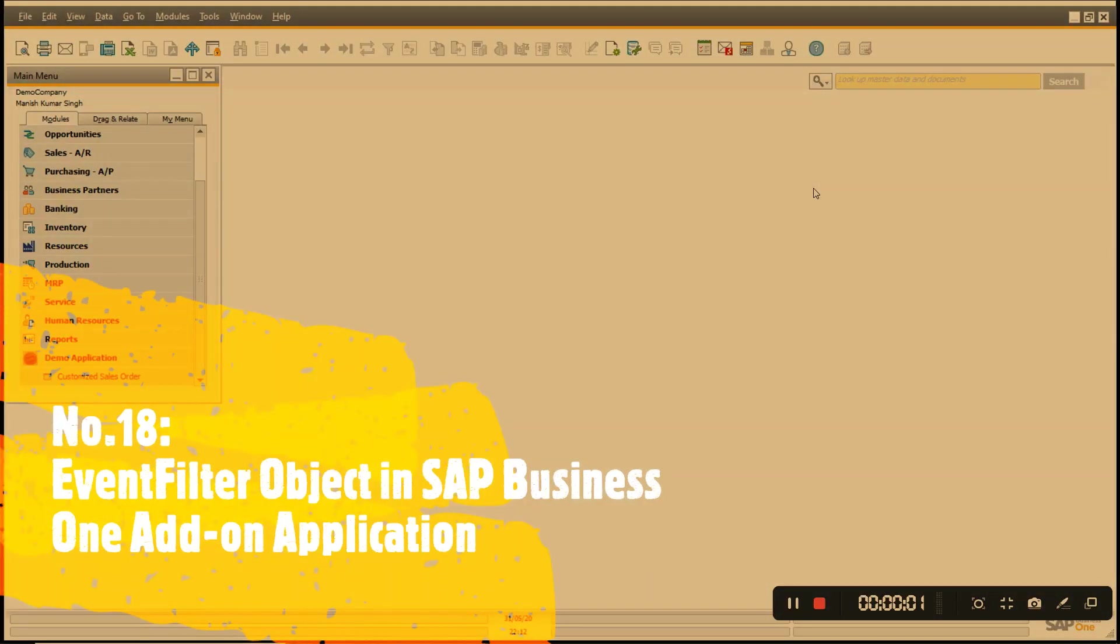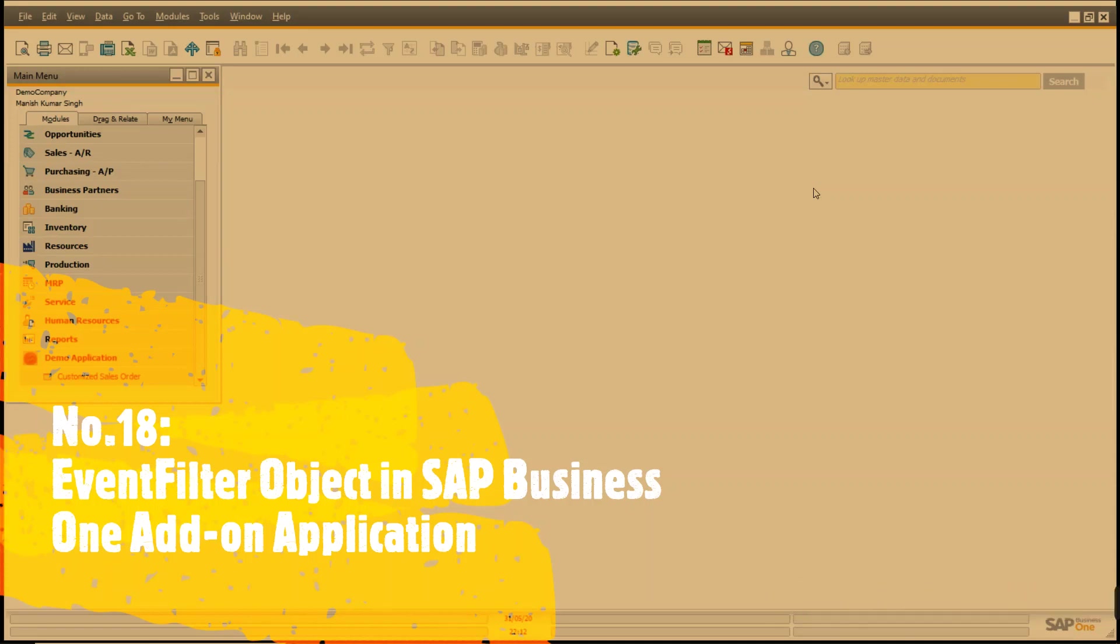Hello everyone, I am Manish and this is part 18. In this session we will see EventFilter object, basically what it is and what its advantage. Before starting, let me tell you how it works.